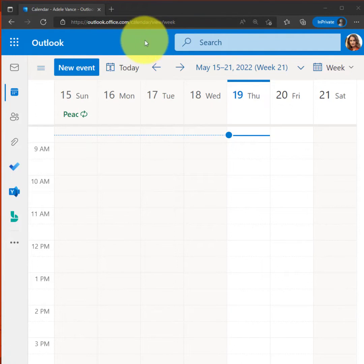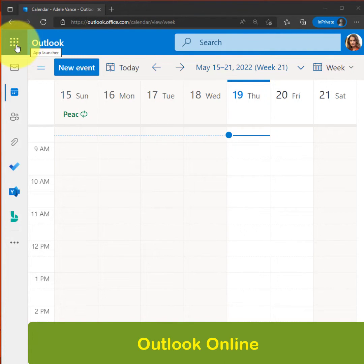So in Outlook Online, this has already been rolled out that you can click on the app launcher, the nine little dots up in the corner,